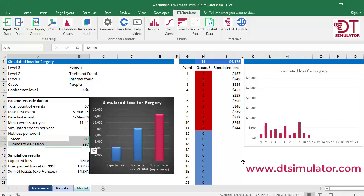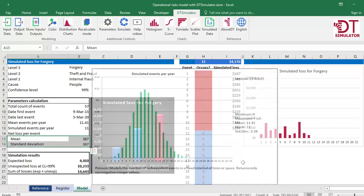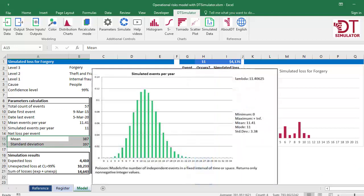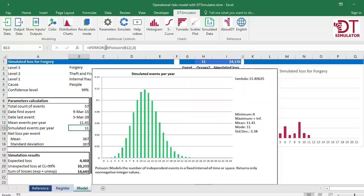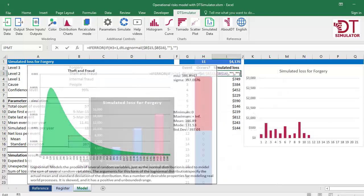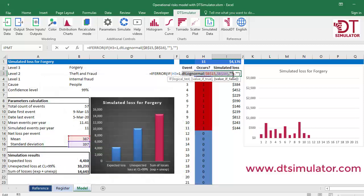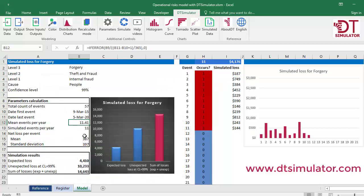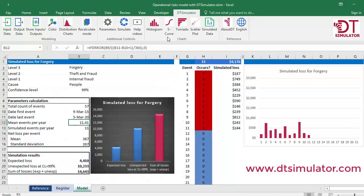With this, it is possible to typify the frequency of annual events with a Poisson distribution and the severity of each event with a log-normal distribution, using respectively the parameters calculated for each type of risk.